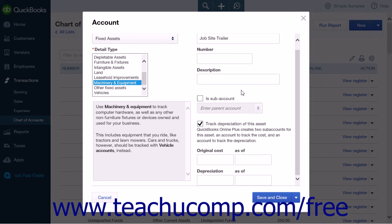Also, when creating the original cost sub-account for assets purchased after the start date, leave the original cost or balance and as-of fields blank, as the value of these assets will come from the value of the transactions that you still need to enter, such as a loan you received or checks that you wrote to buy the fixed asset. When creating the accumulated depreciation sub-account, if you acquired the asset after the start date of your company file, once again leave the balance or depreciation field and the as-of fields blank.